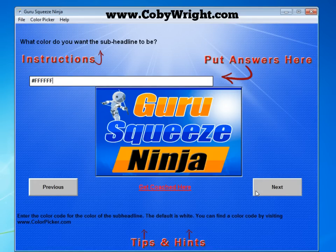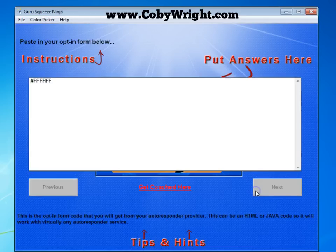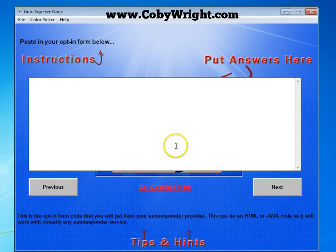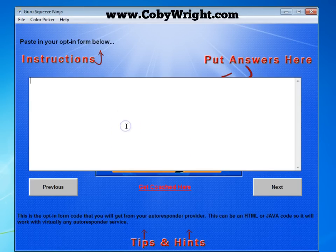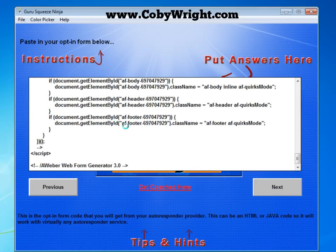Now this is where you paste in your opt-in form. This can be an HTML code or a JavaScript, so it will work with virtually any autoresponder. I'm just going to paste in a code from one of my AWeber forms by pressing Ctrl+V on my keyboard, and I'm going to click Next.